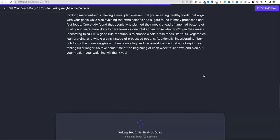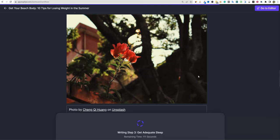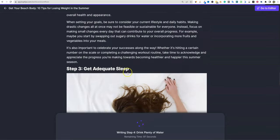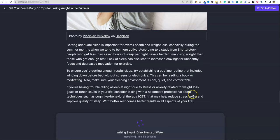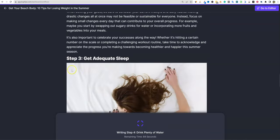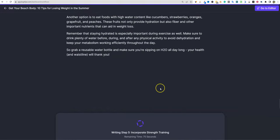If the images are going to be less than half accurate, don't click auto images because you'll spend more time removing and adding images anyway. For example, 'set realistic goals' got a picture of a flower, but 'get adequate sleep' got someone sleeping — that one works. I'd say if it gets half of them right, it's worth it. For 10 headings, I'd probably want only about three to five images, not ten. We'll come back when it's done.